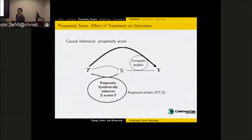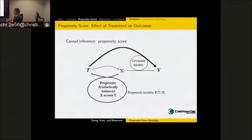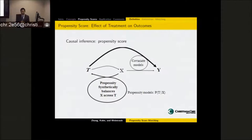After we get the propensity score, the effect of treatment on outcomes works as follows: we have treatment, we have covariates, and we have outcomes. By using the propensity score, we artificially or synthetically balance the covariates for the two treatment groups. This is the basic idea — and then we can calculate the parameters.